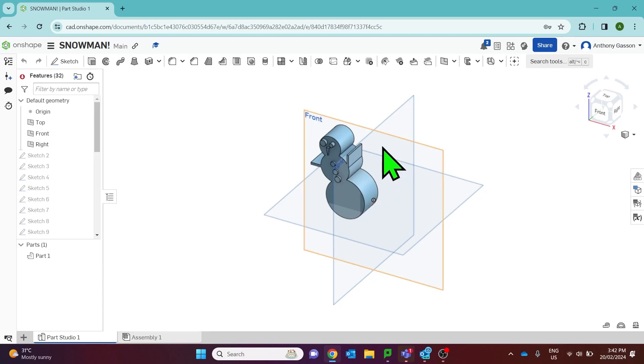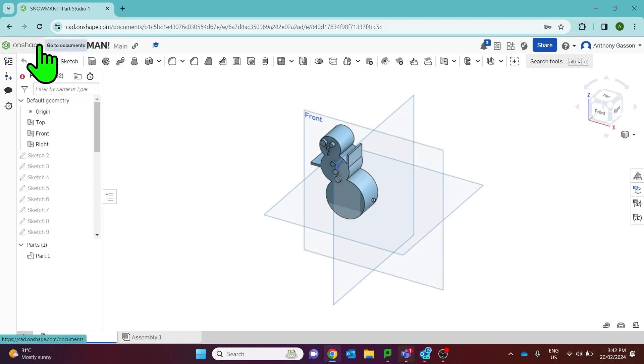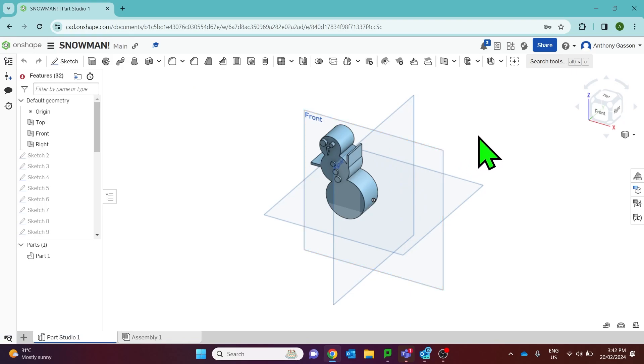In this video I'm going to demonstrate how you can take a 3D drawing that you've made in Onshape and prepare that for 3D printing on a 3D printer.